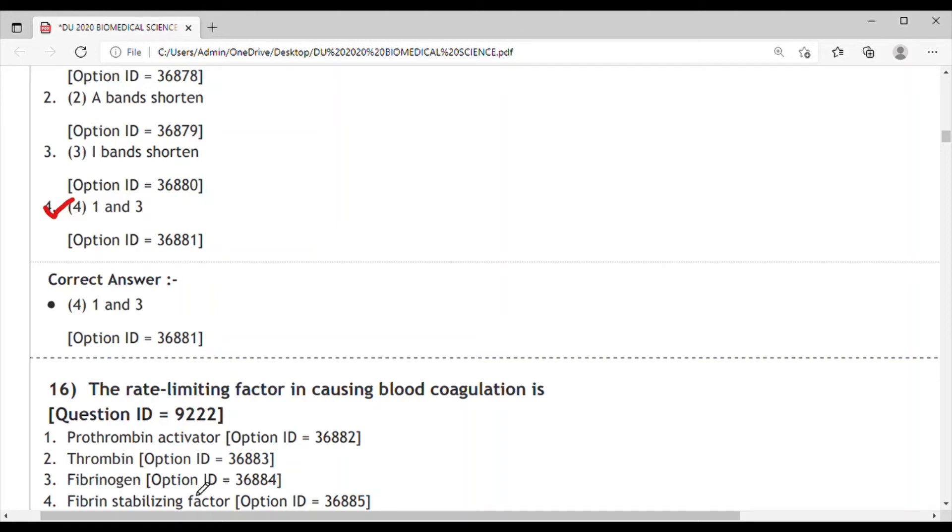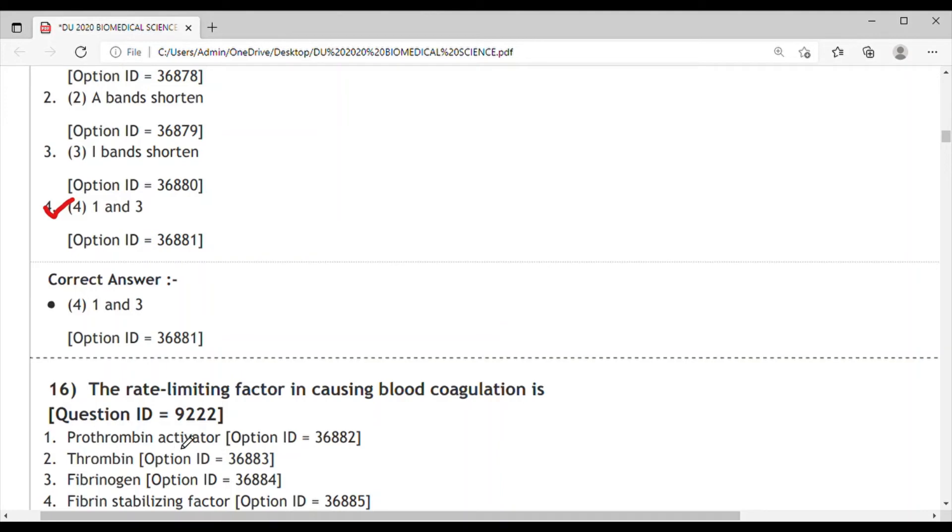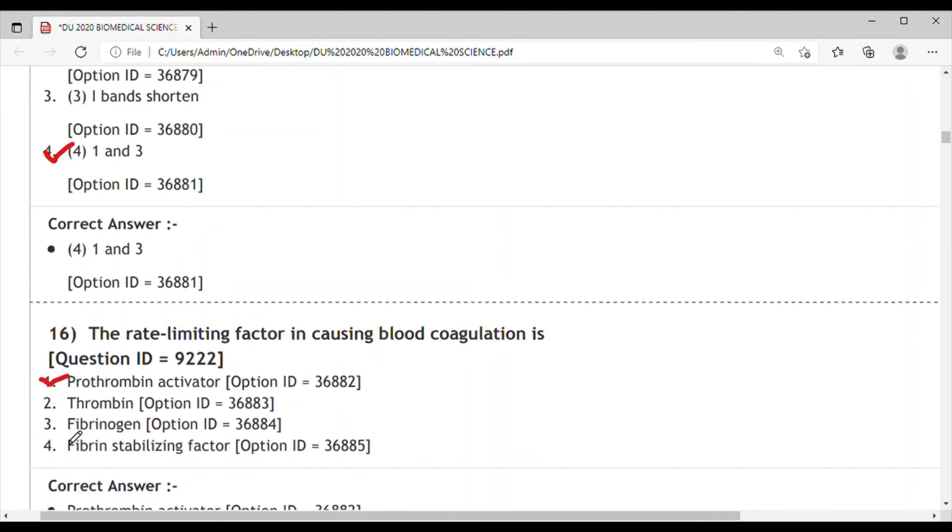in the presence of prothrombin activators. After this, thrombin acts on fibrinogen and changes it into fibrins, which leads to cross-linking of fibrins and helps in clotting the blood. The main rate limiting factor here is prothrombin activator. If it is not activated, there is no conversion from prothrombin to thrombin. So the correct answer is prothrombin activator.